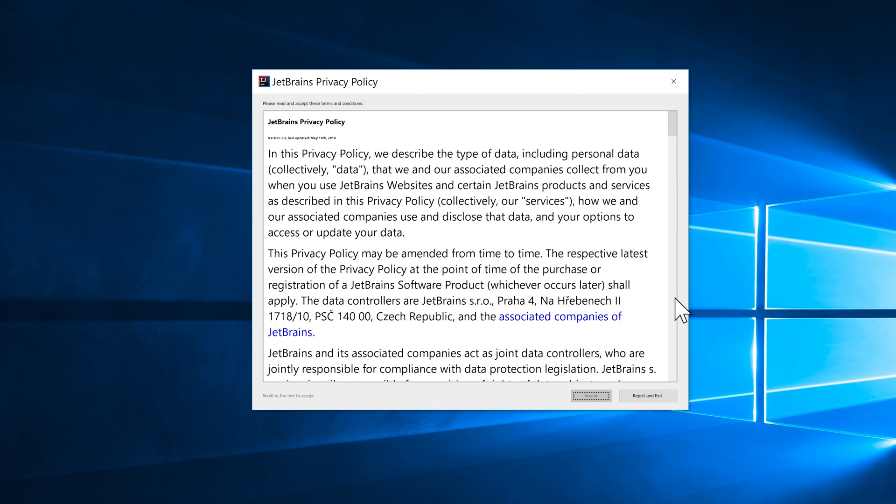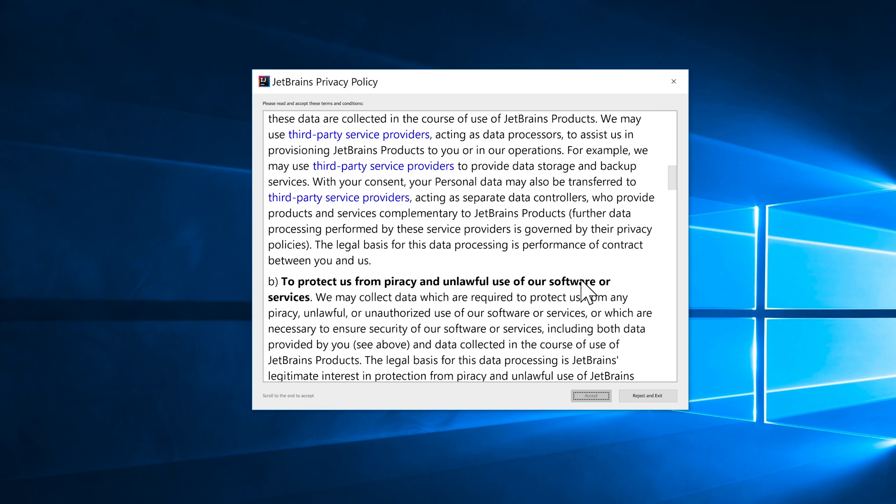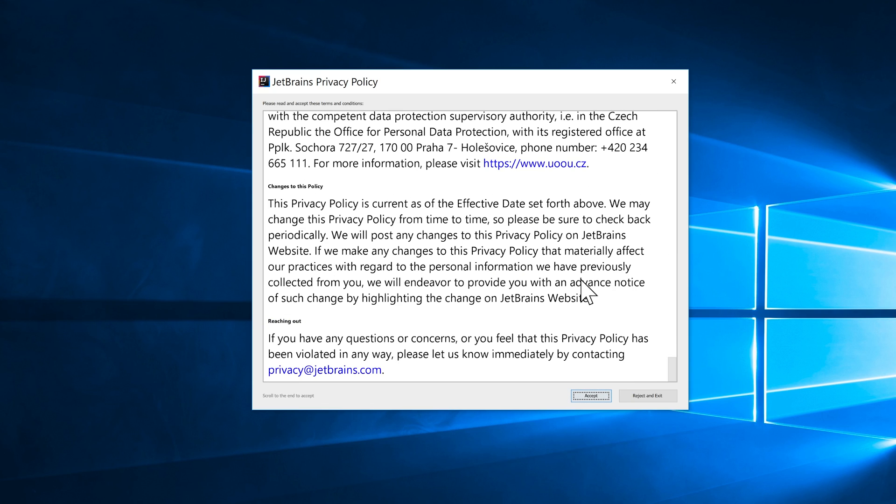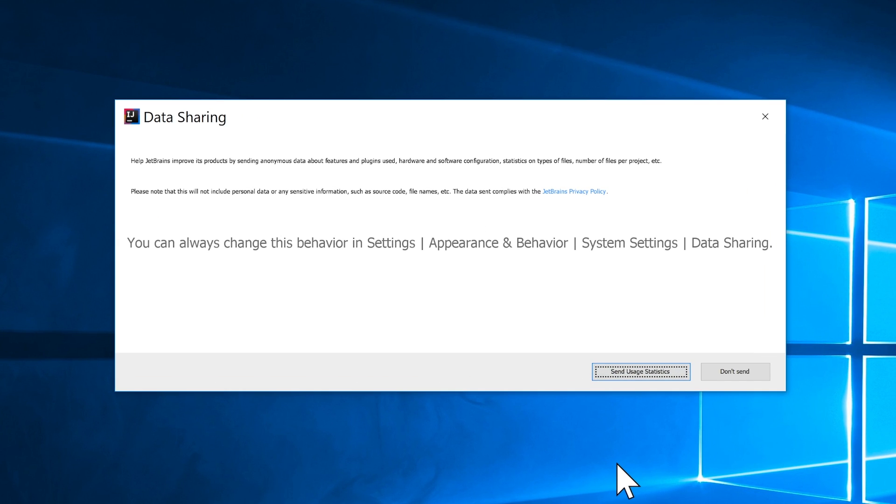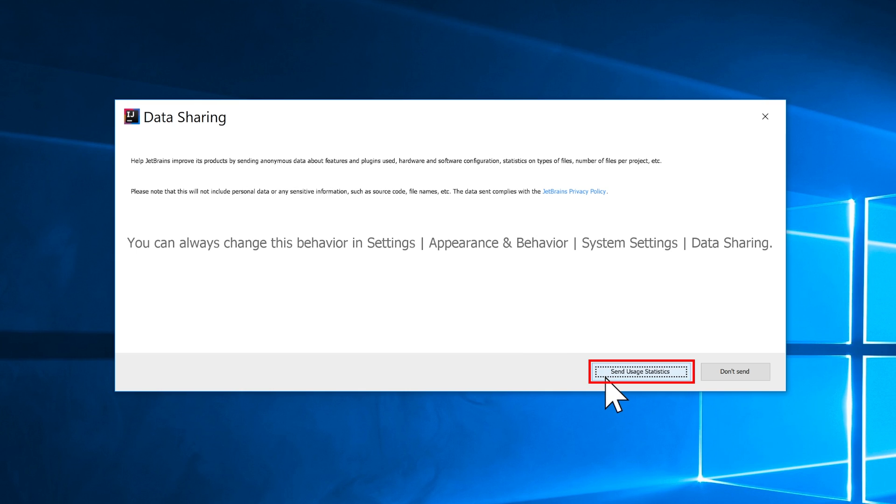Now depending on your location, you may or may not get this option on screen now about JetBrains privacy policy. So I'm going to scroll down to the bottom here in any case. I'm going to click on accept. So if you get that, just accept that. And in terms of data sharing, you can change the behavior of that and send usage statistics to JetBrains. I'm going to click on don't send.